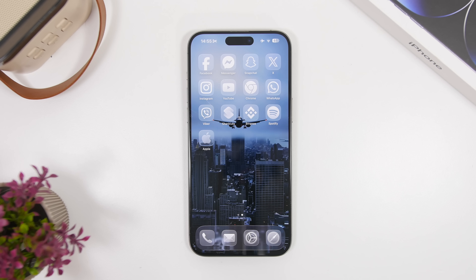Those are all the new features you'll find on the lock screen and home screen of iOS 26. Hope you enjoyed the video — if you did, smash that like button, subscribe for more, and I'll see you in the next one.